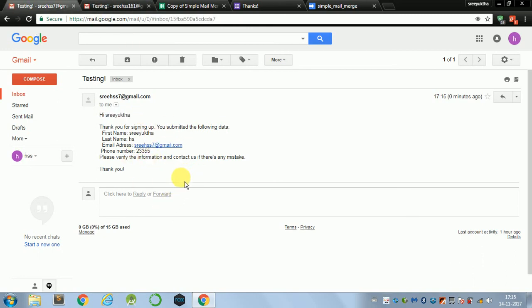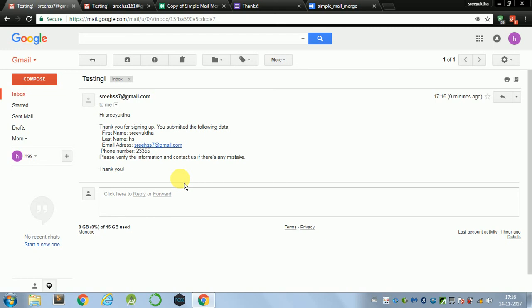So this is how you use the Google Apps Script to send mails. This is also known as mail merging in Gmail. You can use the Google Apps Scripts for other Google applications like YouTube, Maps, Docs, etc. So if you want to know more about this, you can go check out their Apps Script documentation. And if you like this video, you can like it, share it, view as much as possible and subscribe to the channel. Thank you.